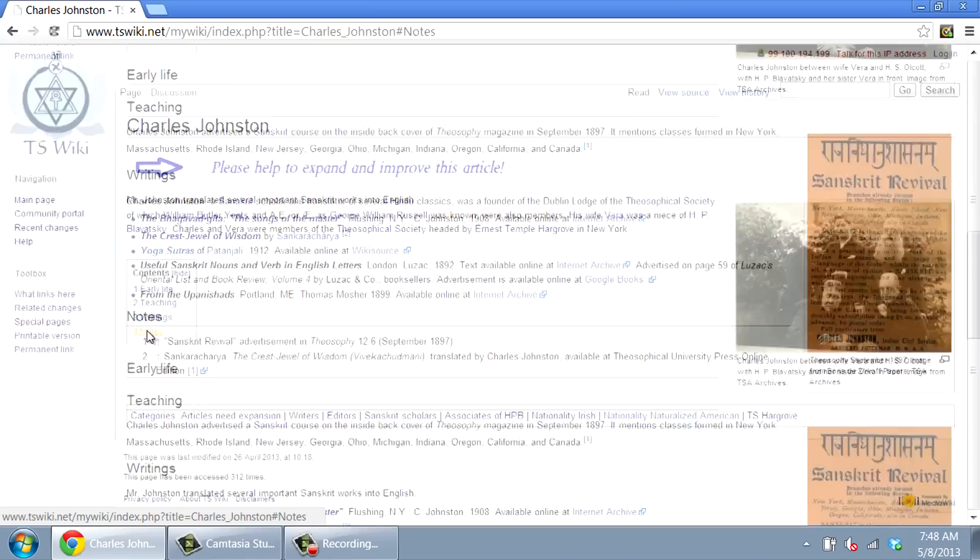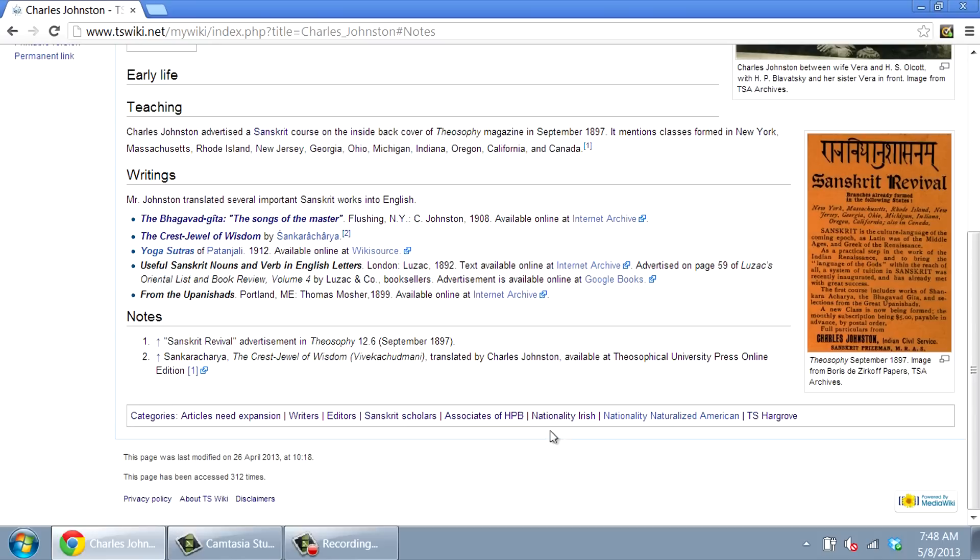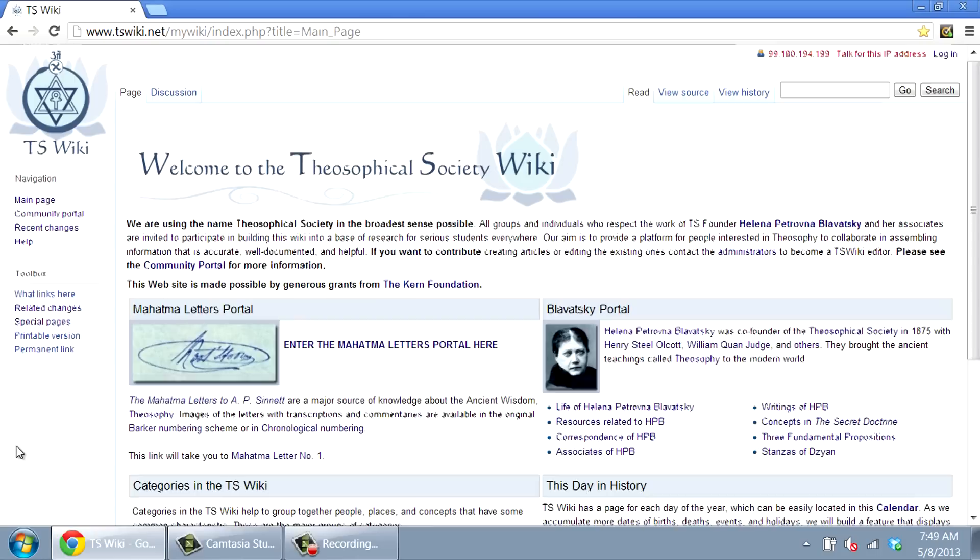At the bottom of the page, you will see the ways in which Charles Johnston has been categorized. Writers, editors, Sanskrit scholars, associates of HPB, that is, people who knew Madame Blavatsky during her lifetime, nationality as Irish, and as naturalized American, and as a person who was associated with the Theosophical Society headed by Ernest Temple Hargrove.